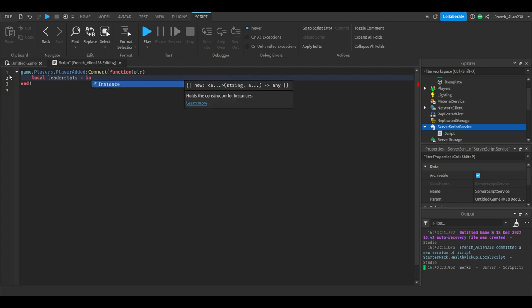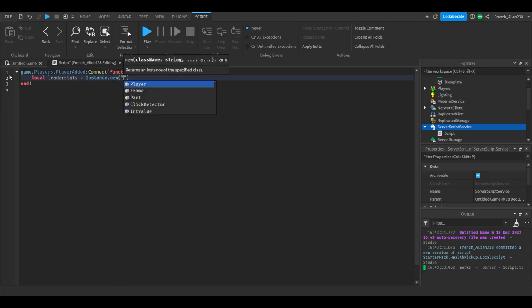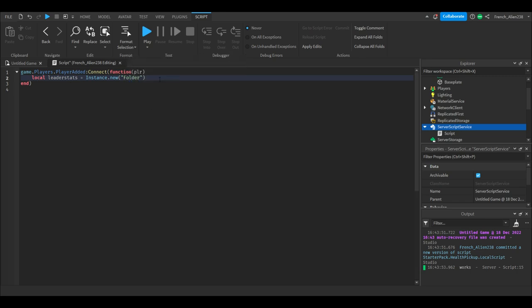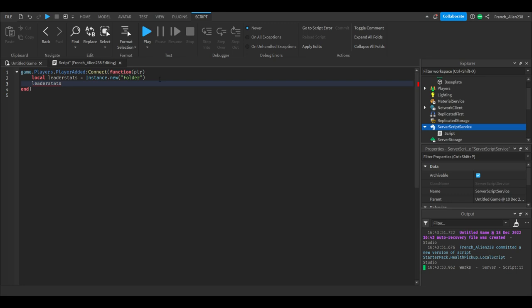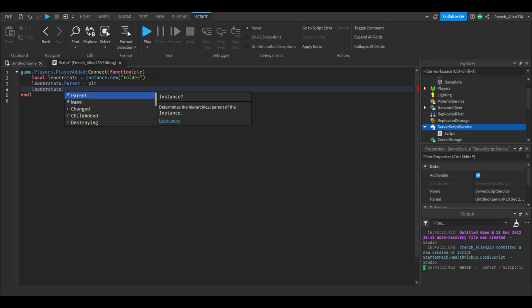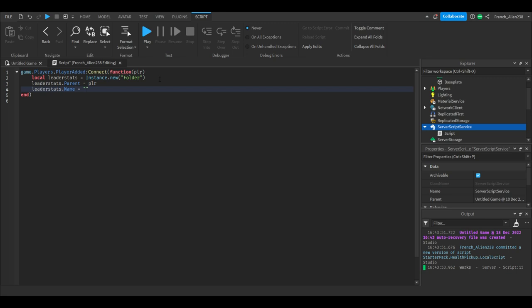Equals instance.new Folder. We will then go to the next line and it will say leaderstats.parent equals PLR. PLR is the player. Leaderstats.name equals leaderstats with a lowercase l.